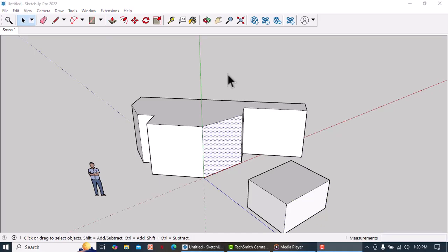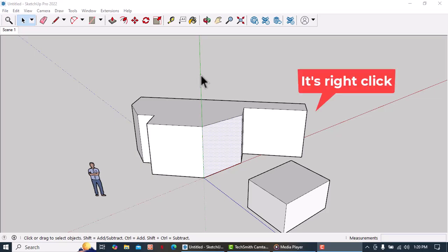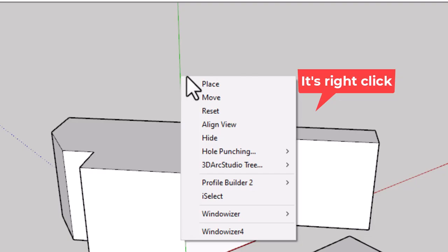Now if we want to reset the location of our axis we just have to click any of its axis. Let's choose this green axis. Left-click and then click on reset.